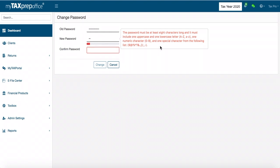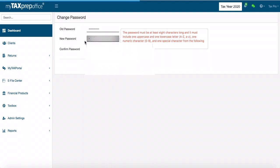To the right, you will see the password requirements. Your password must be at least eight characters long, and it must include one uppercase and one lowercase letter, one numeric character and one special character from the following list.